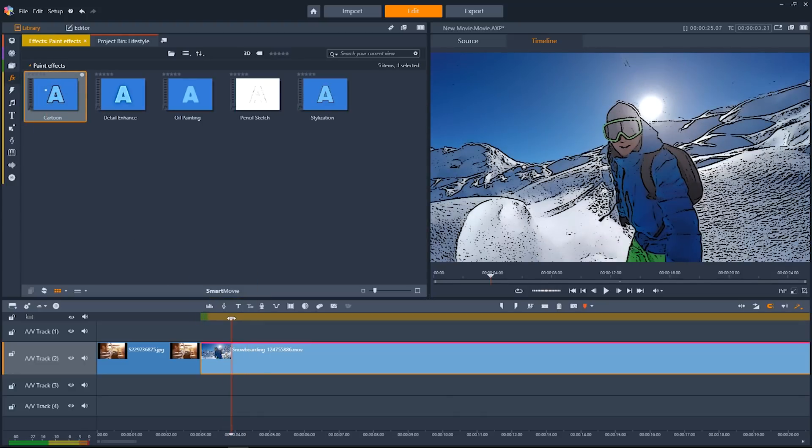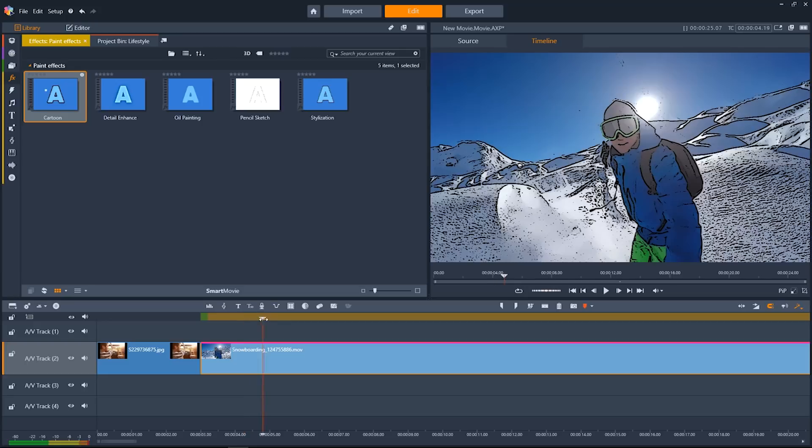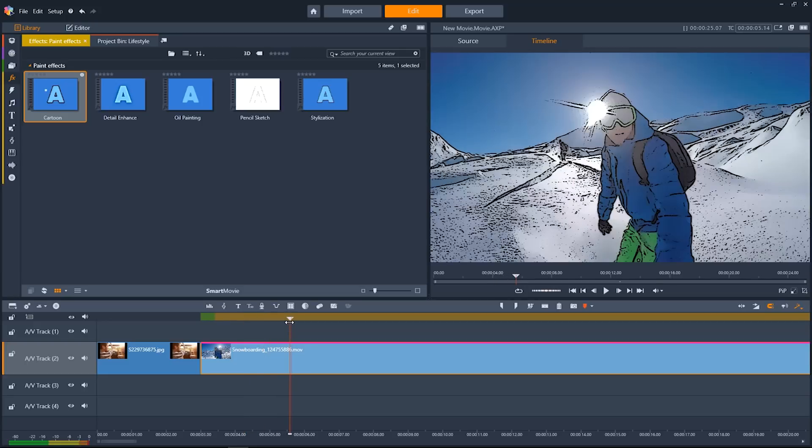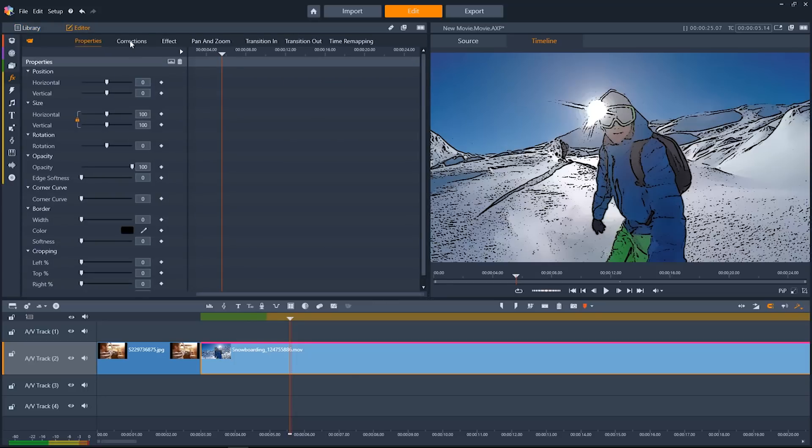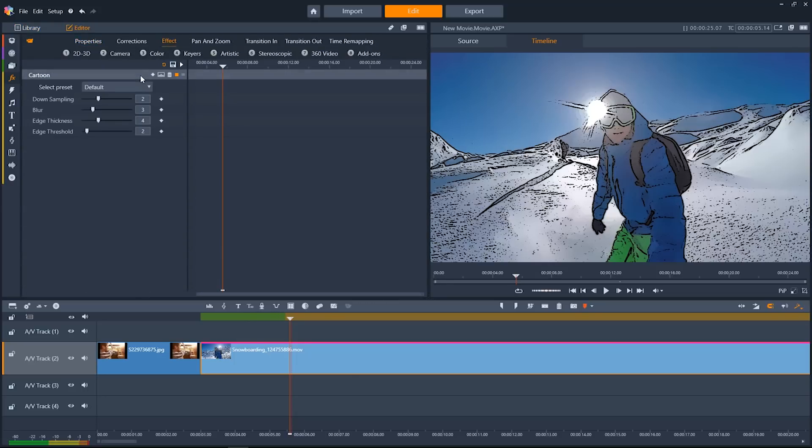And you can see that it looks awesome. But I want to make some changes to it, and it's really simple to do. I'll just go up here to the editor tab, then go over to effect, and click on my effect. And here I can change a variety of parameters to make it look just how I want to.